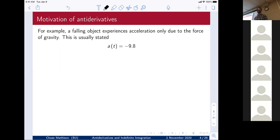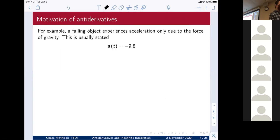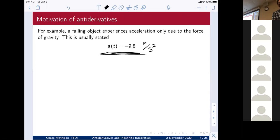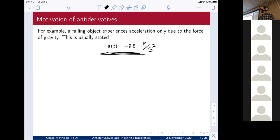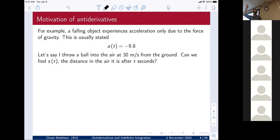For example, a falling object experiences acceleration only due to the force of gravity — we'll assume the only force is gravity. If it's out in the wind there's a drag force, but we'll pretend that doesn't exist. So the acceleration is a(t) = −9.8 meters per second squared. The acceleration of anything falling is −9.8 m/s². Using that, let's say I throw a ball into the air at 30 meters per second from the ground — from s = 0. Can we find the distance function s(t)?